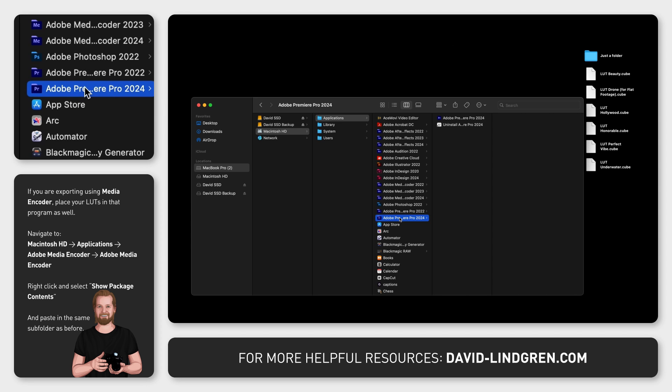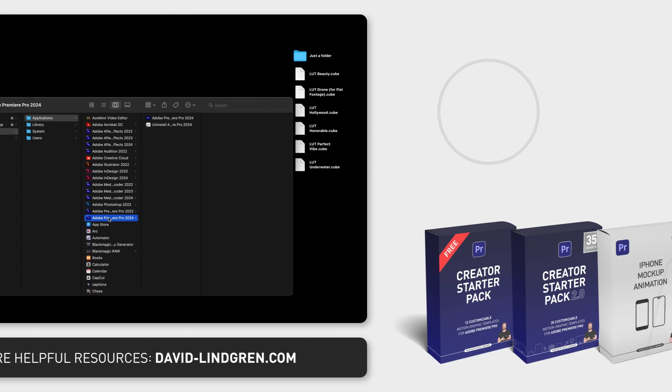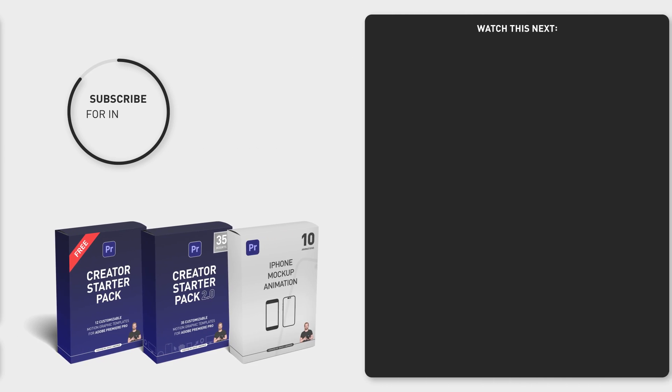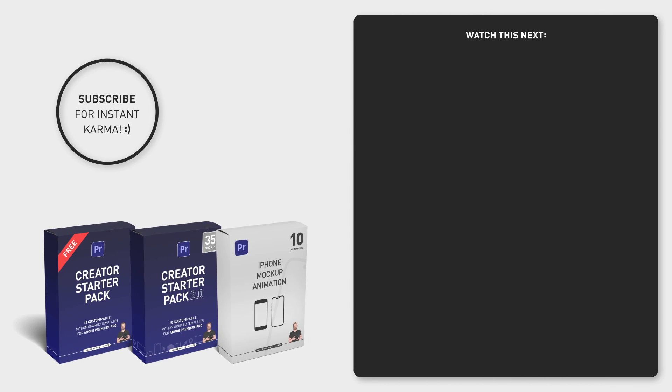If you liked this video feel free to subscribe and sign up for the Content Creation Productivity Newsletter in the comment section below. Thanks for watching and have a nice day!